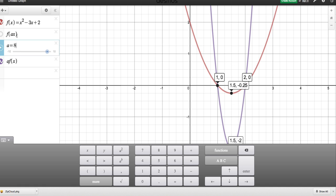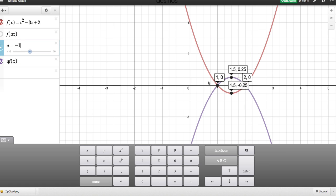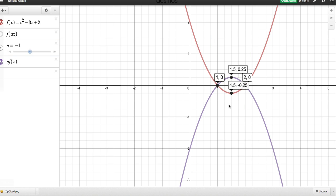Let's see what happens if I make A a negative number — let's set it equal to −1. The roots are staying the same, so nothing's happening in a horizontal direction, but in a vertical direction it looks like the graph has been flipped over, so we have a reflection in the x-axis.